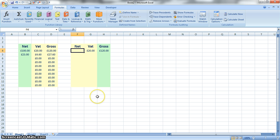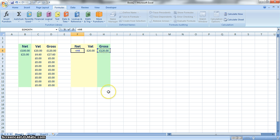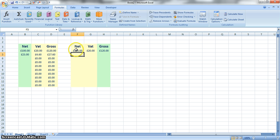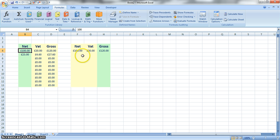Then the net will be again a very simple calculation of equals whatever is in the gross column minus the VAT. So the net is working out £100, which is the same as this calculation here, so we know that that's right.